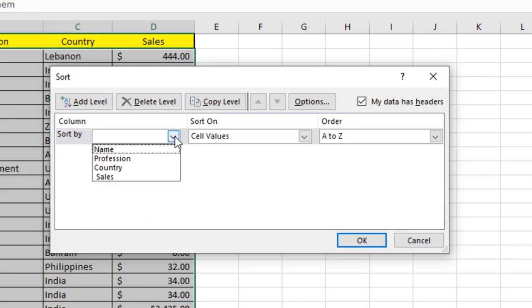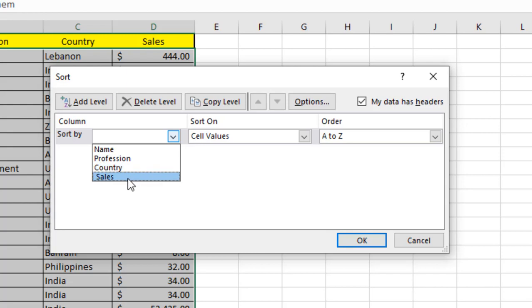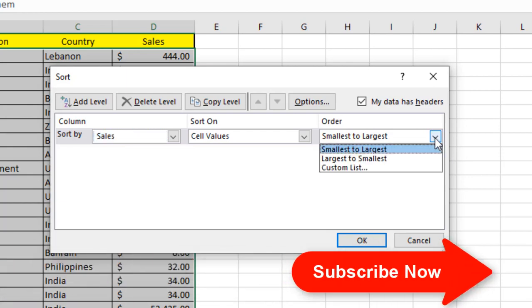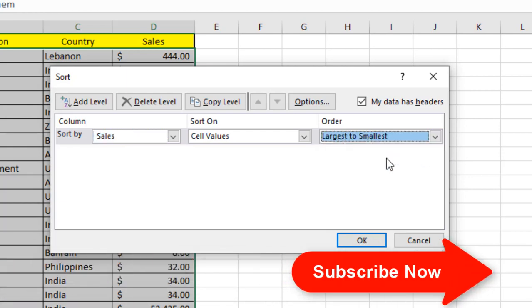If I click on the dropdown, you can see that since we have the header, it is displaying four headers here already. It's fully automated—you don't need to do anything. First, I'm going to sort by sales. Here, sort on cell values, and I'm going to select largest to smallest.